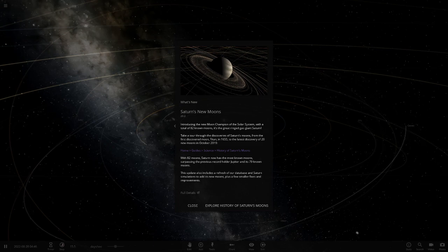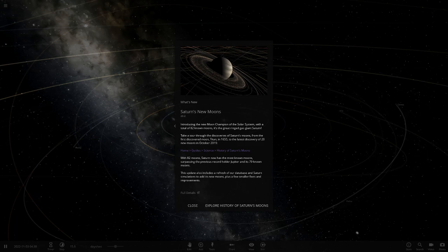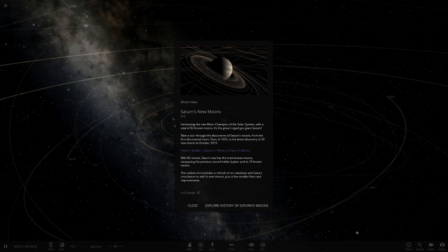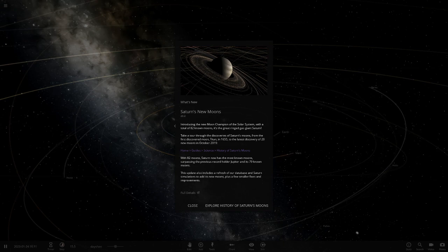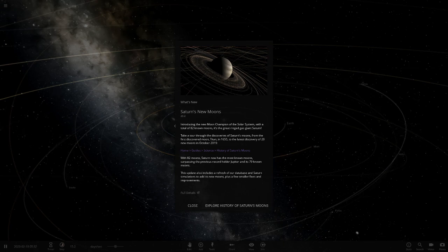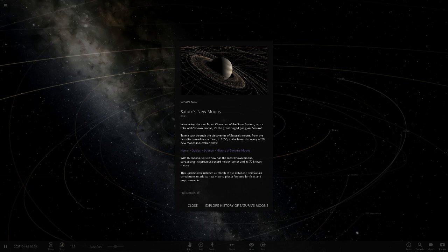So it's taken over Jupiter now for the most moons, which is pretty cool. You can see with 82 moons, Saturn now has the most known moons surpassing Jupiter with 79. That's actually pretty awesome. There's also some refreshes of the database, Saturn simulations with its new moons and some other improvements. I've looked up the notes for this update as well.